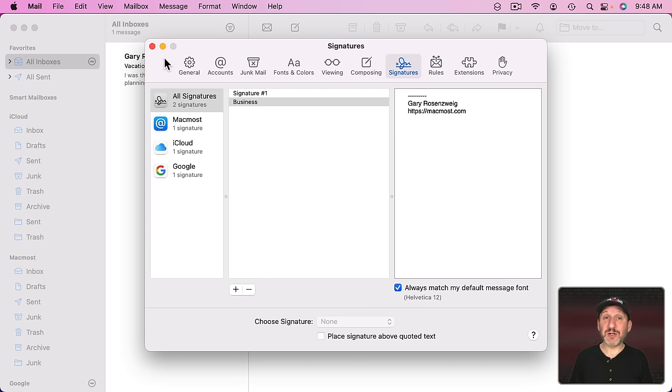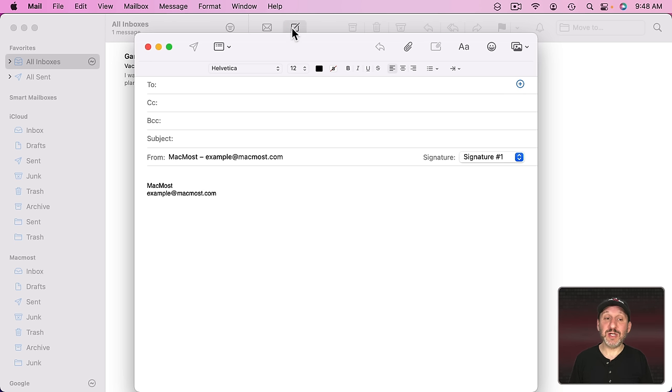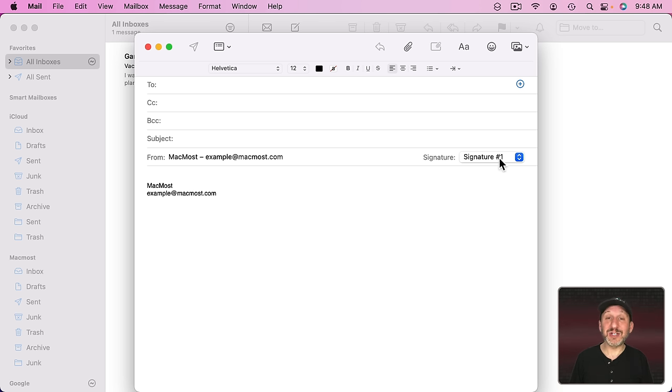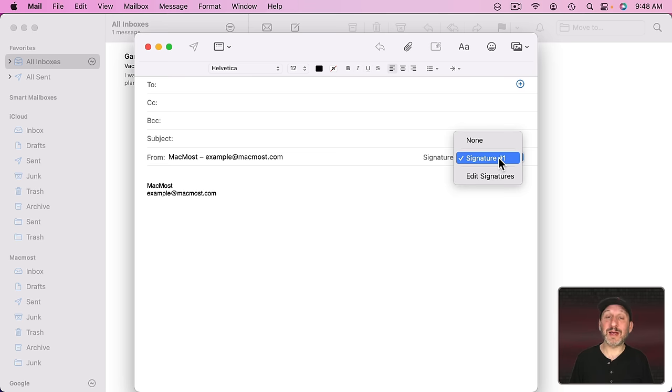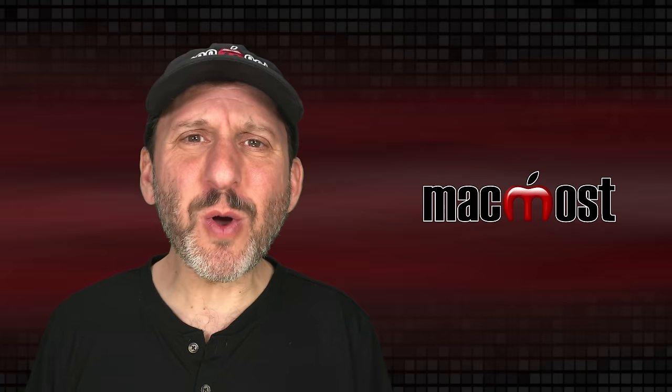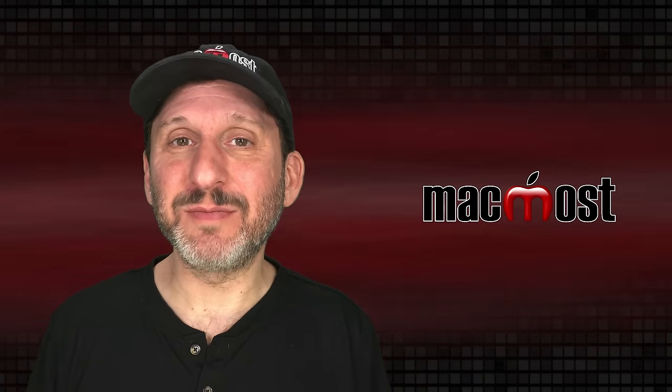It seems like you're done and you should be able to use this. Let's go and create a new message here and we'll see it's using the old one. The default is set to Signature Number 1, not Business. But that's fine, I can change it right here. Except when I select this I don't see my Business signature listed anywhere. So what's going on here? Why can't I select it?